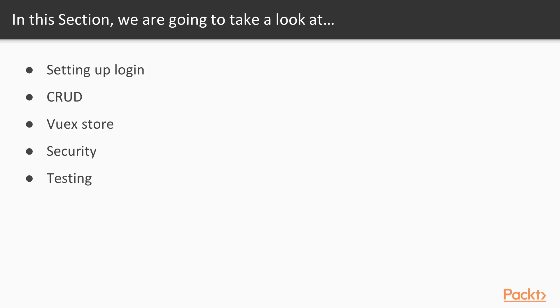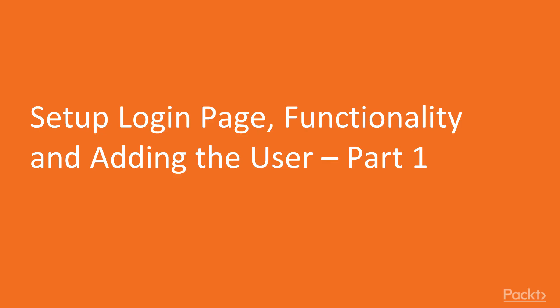In the end of this section we will go through front end security and everything you should be concerned about. We will take a look at some common front end vulnerabilities as well as ways to safeguard against them. We will also take a look at unit testing. In this video we will be setting up the login page and functionality and adding the logged in user to the Vuex store.